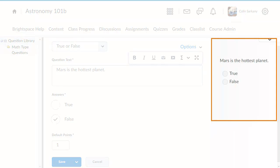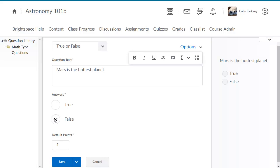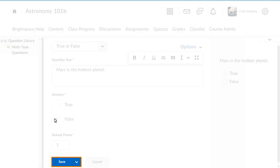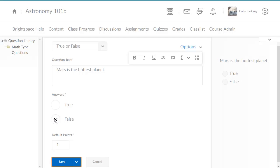You can also preview how your question will display to learners. When you are ready, click Save to add your question to Question Library.